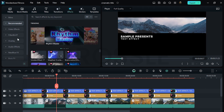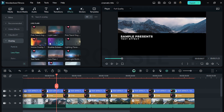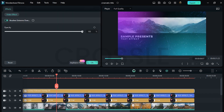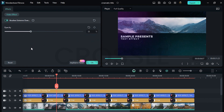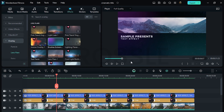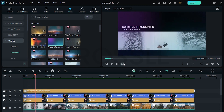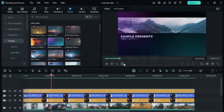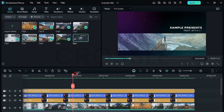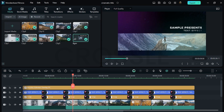Go to effects and simply drag on a lens flare. Expand your creativity.